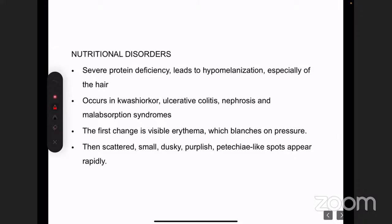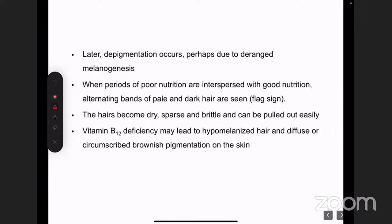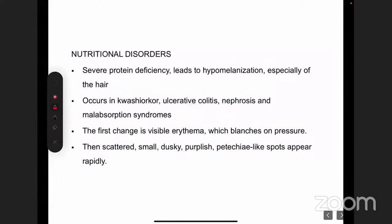Nutritional causes: protein deficiency and any malabsorption syndrome can cause hypomelanosis, with initial hypopigmentation progressing to depigmentation. The flag sign — alternating bands of pale and dark hair seen in the scalp and skin — occurs when periods of poor nutrition alternate with good nutrition. Hair also becomes dry, sparse, and brittle in nutritional disorders.